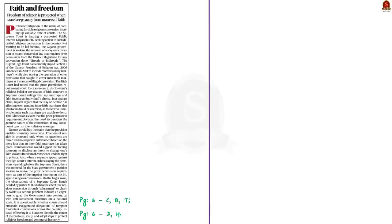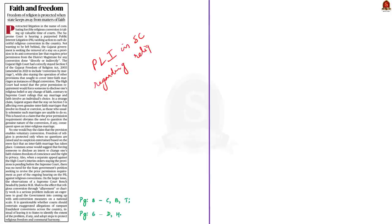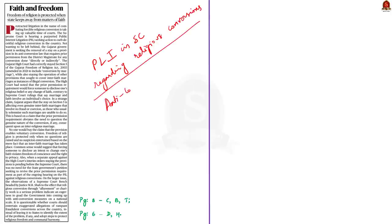Have a look at this editorial news article. It says that a number of public interest litigations have been filed in the Supreme Court regarding forced religious conversion. According to the editorial, these PILs are clogging up or slowing down the functioning of the Supreme Court. The editorial later goes on to talk about the anti-conversion law of Gujarat and the issues in it. In our discussion today, let us first cover the constitutional provisions regarding freedom of religion, and then see the points mentioned in the news article.